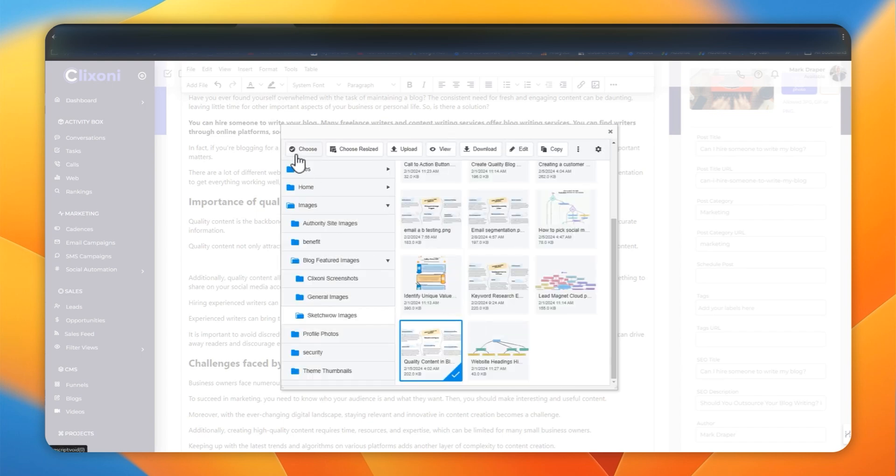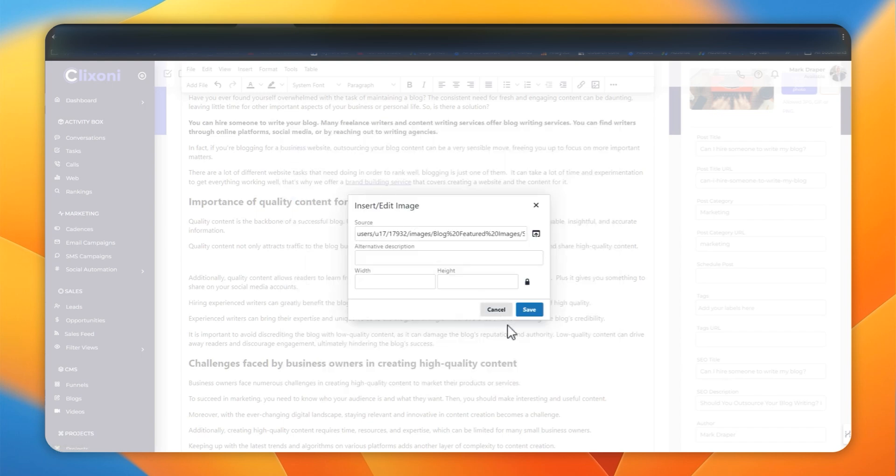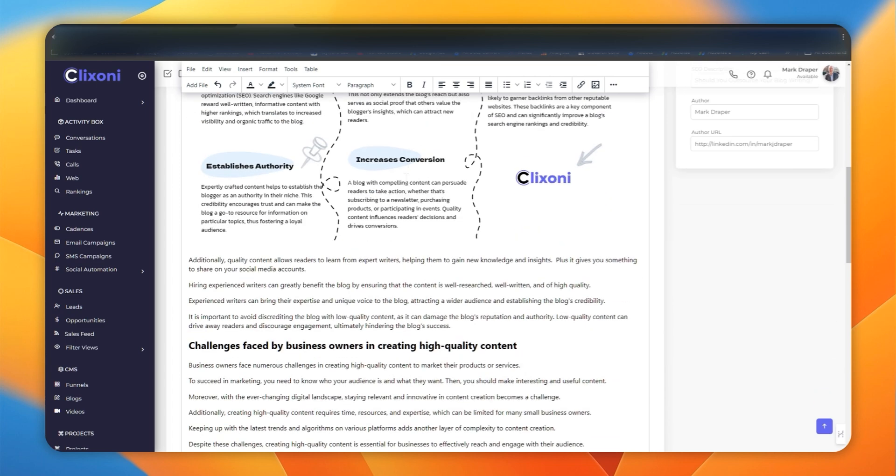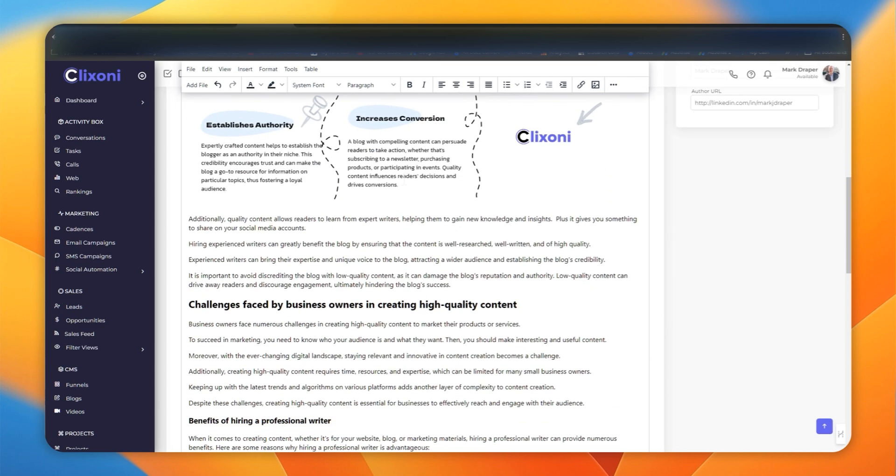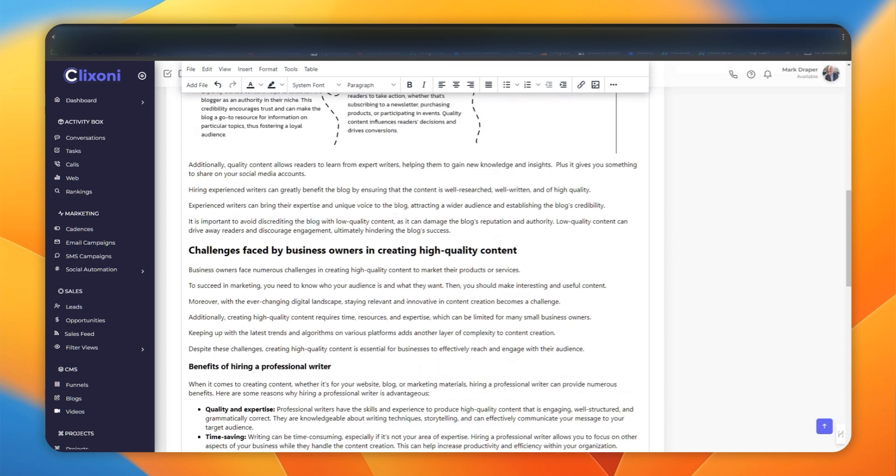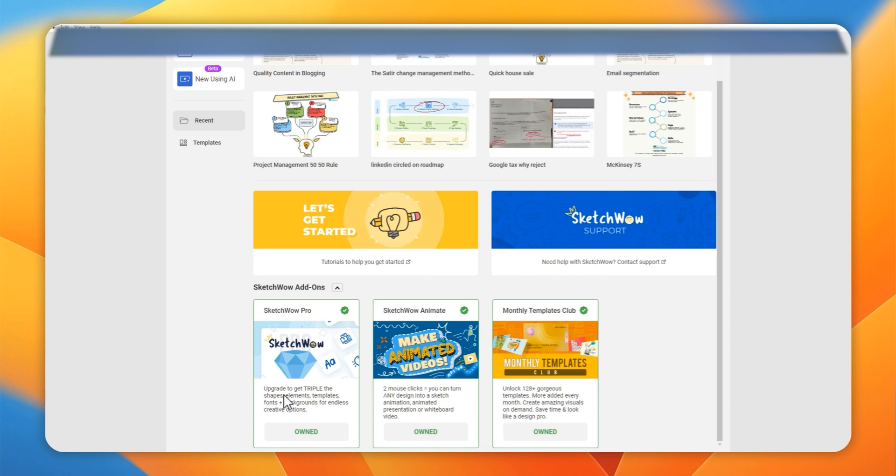Of course, these don't just get used for blogs. You could easily create social media graphics, headers, thumbnails, really whatever you want. I'm using this primarily for blogging, but there's loads of options.